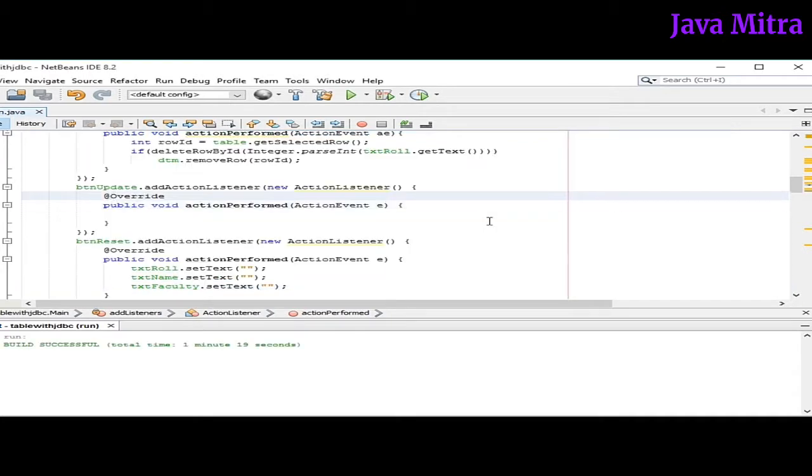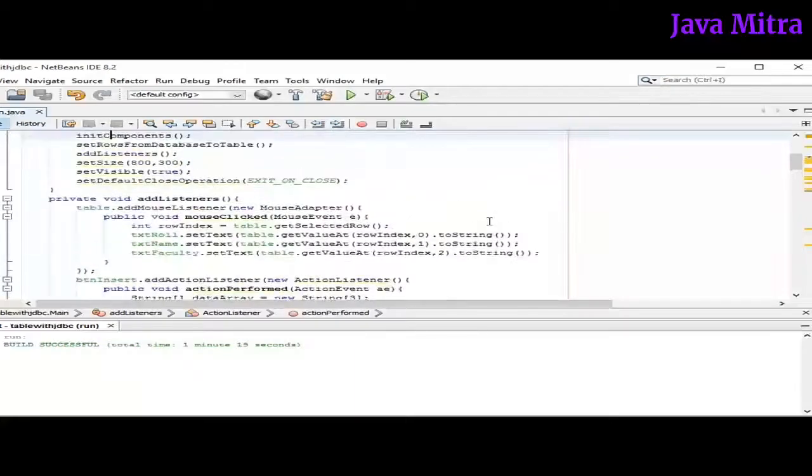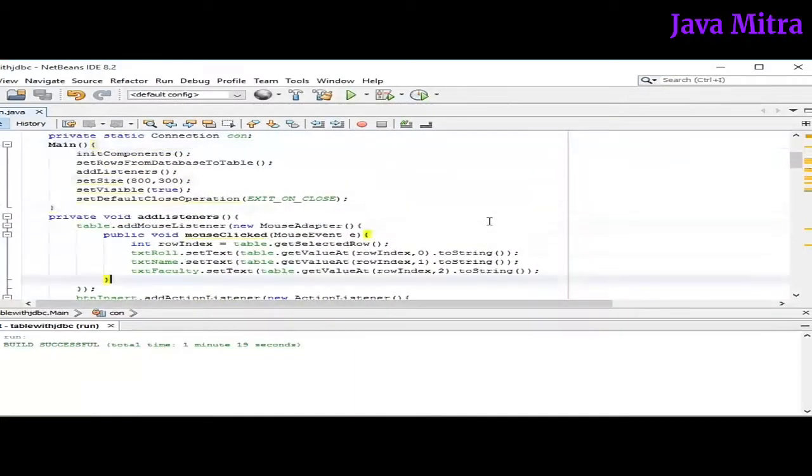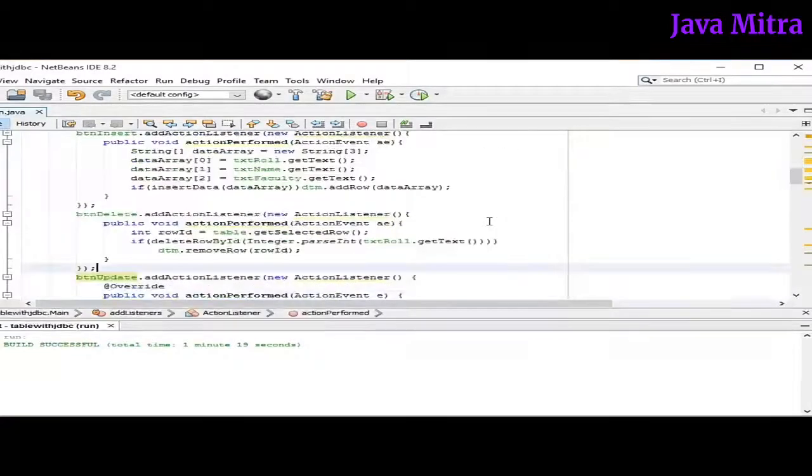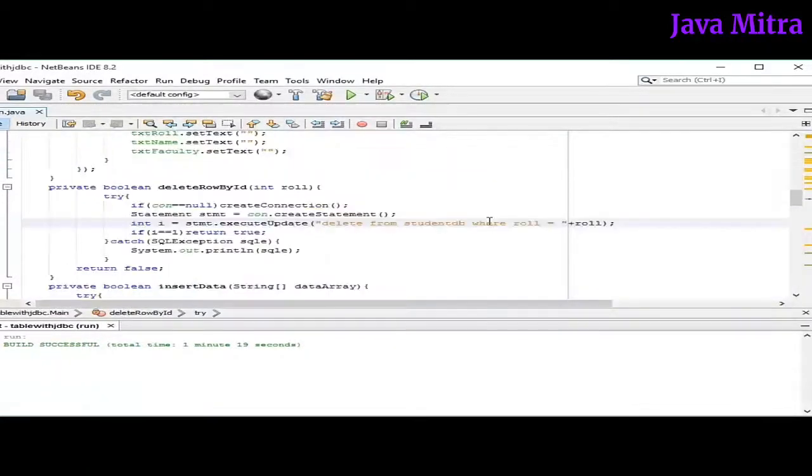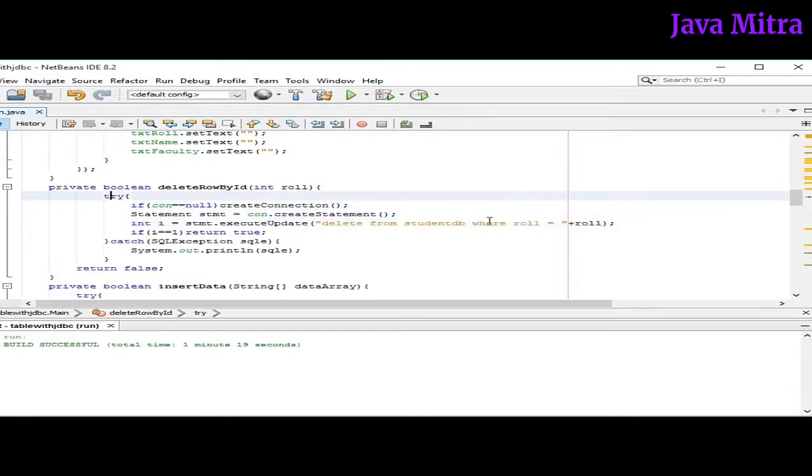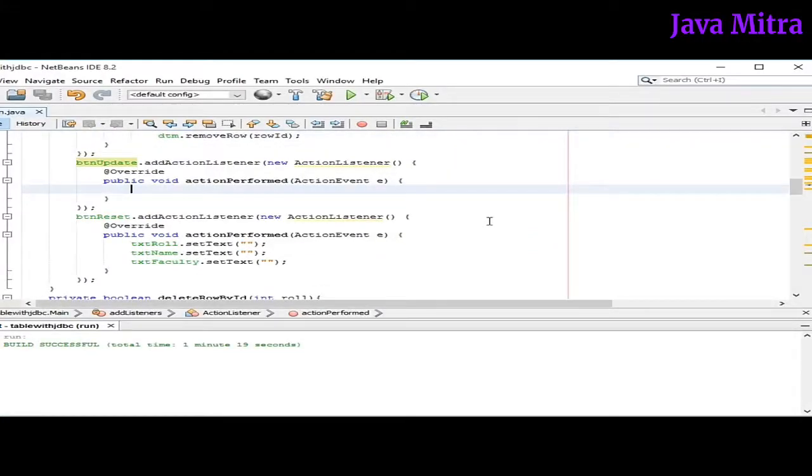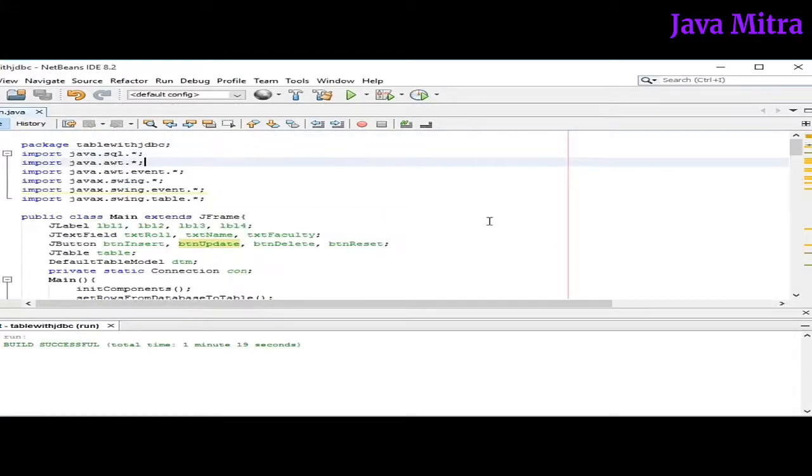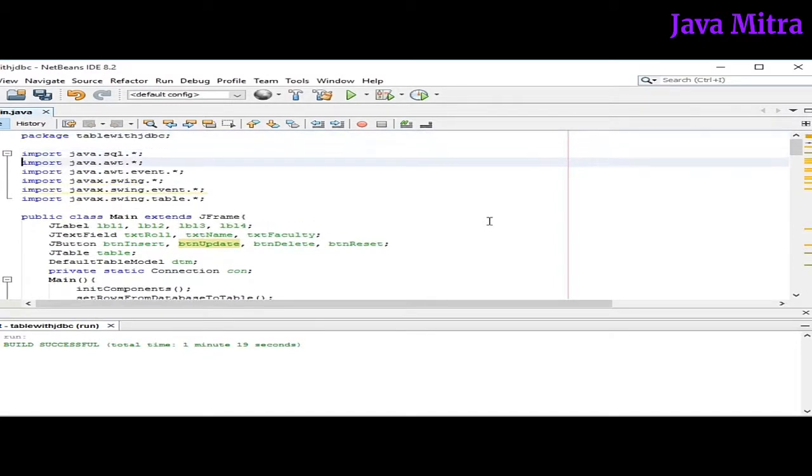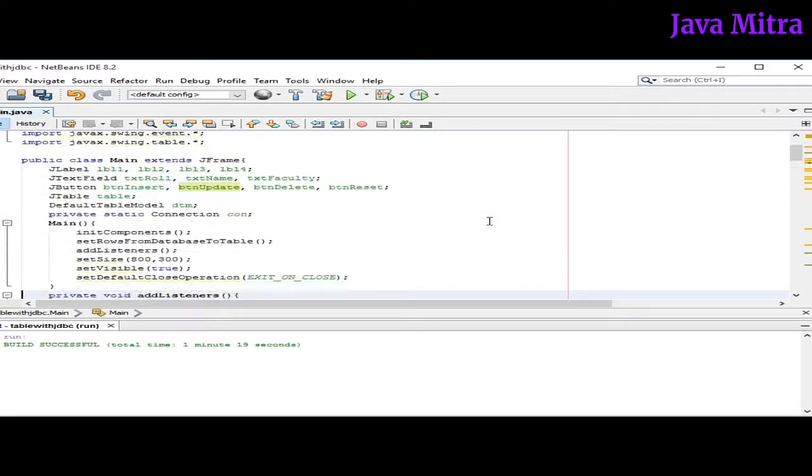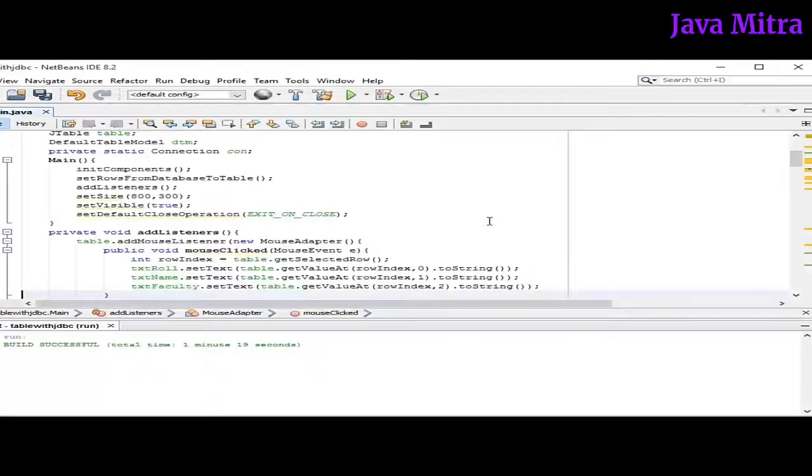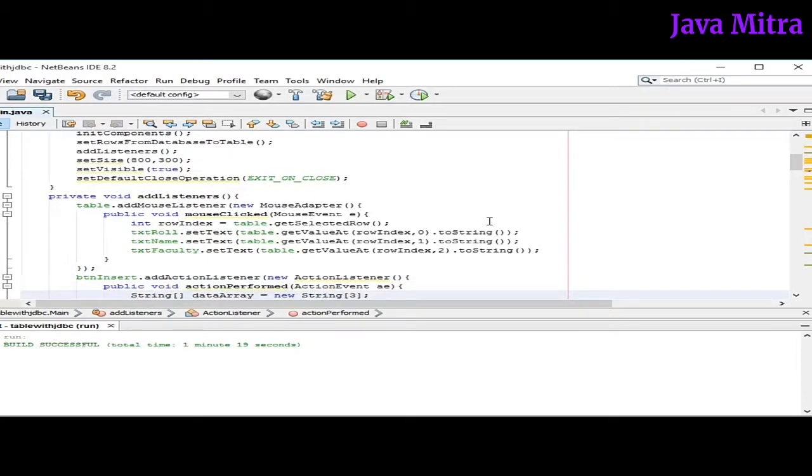In this program I have left a lot of things for you to work. Like I have not closed the connection after termination of program, and I do not have handled runtime exceptions like NumberFormatException. So you guys are responsible to implement those exceptions by yourself. Thanks for watching the video. And if you are really trying, I guess you will succeed to implement the listener for update button. But if anyhow you fail, please visit my next video, in which I will show how we can modify the data in table as well as in our database. Till then take care. Thank you.